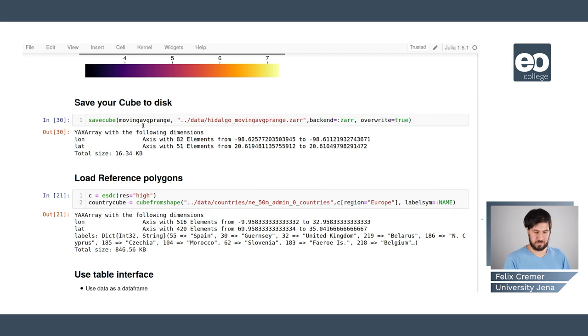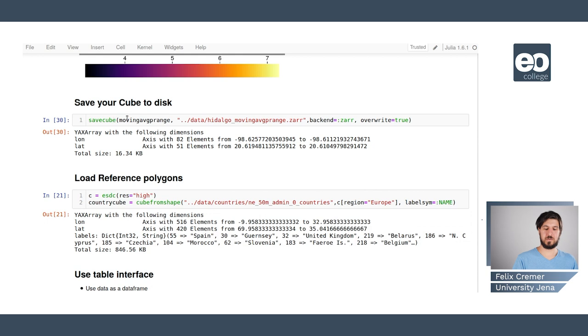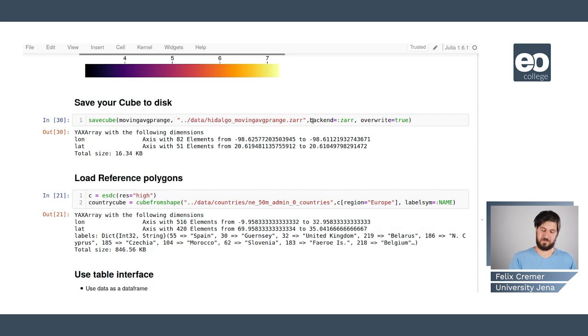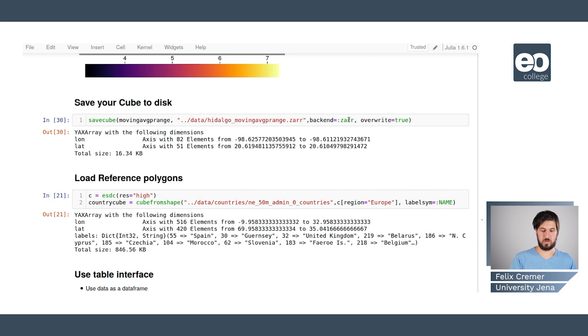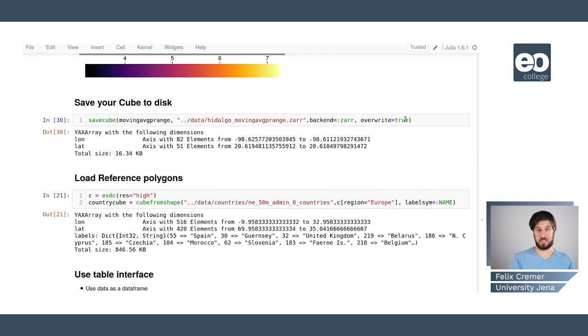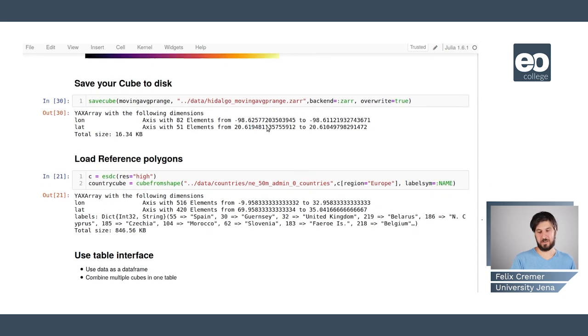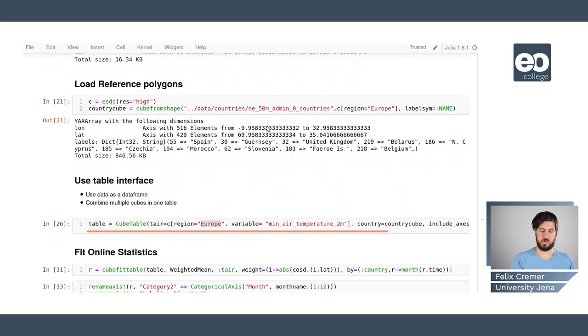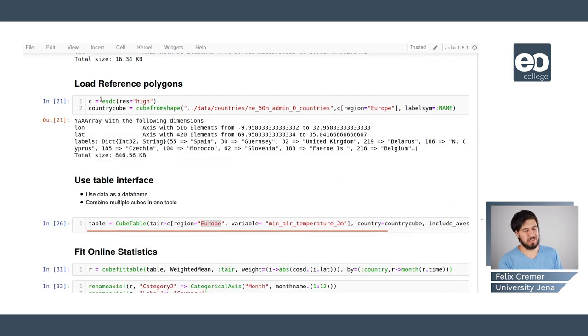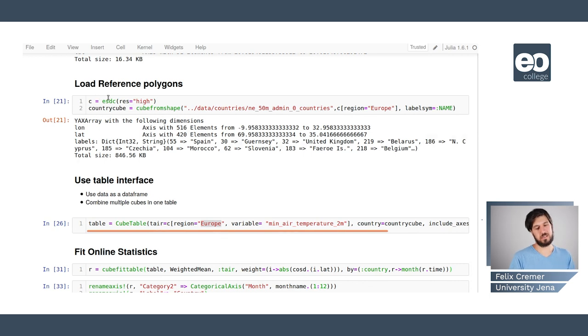Now after we've done our analysis we can save our cube to disk by using the save cube function. We tell the function which cube to save, where to save it, then we can define the backend either czar or netcdf files if you want to use it with other software like QGIS. And here we just say okay we want to overwrite whatever is in this path.